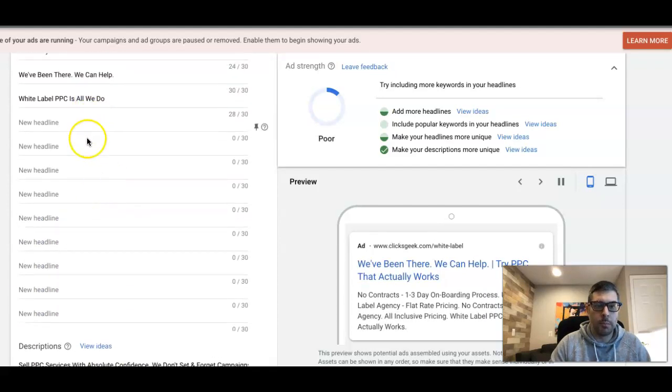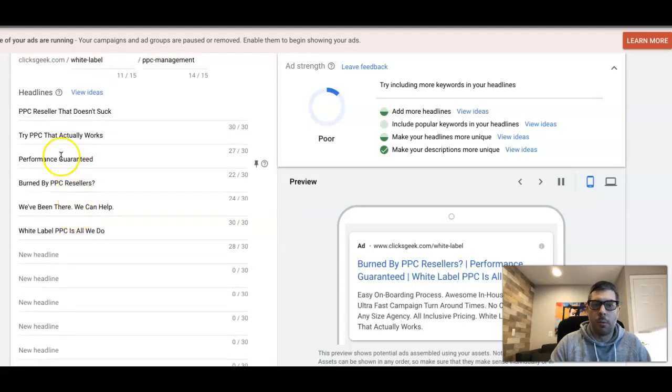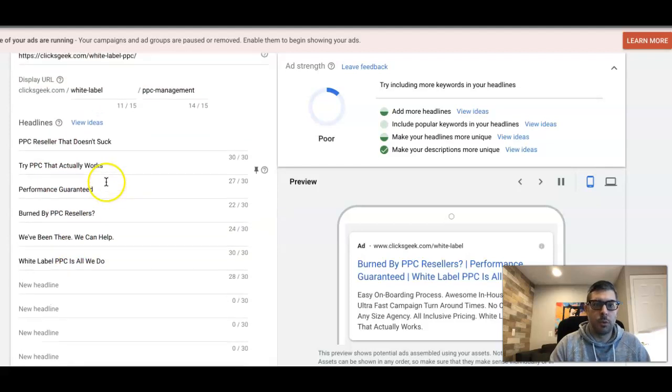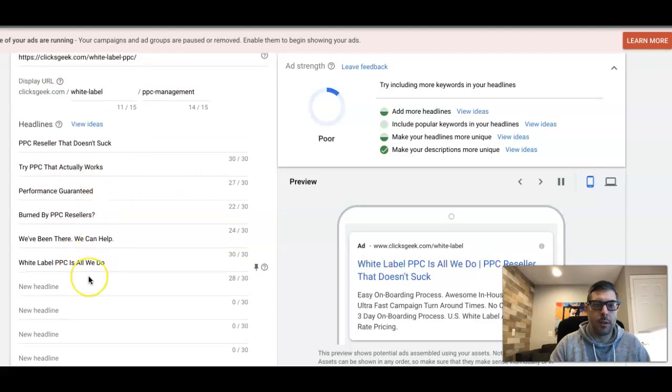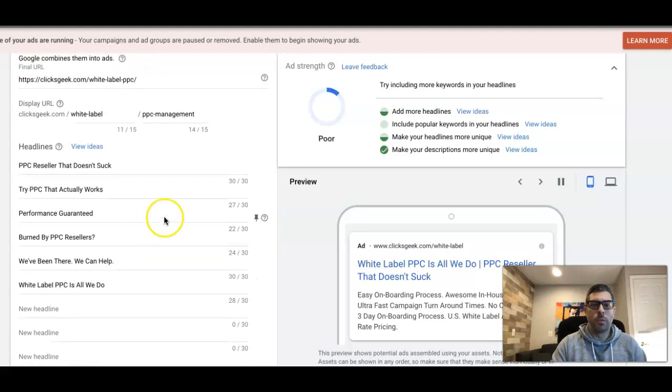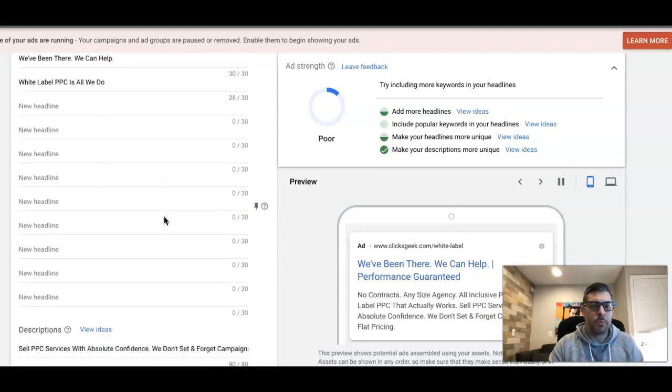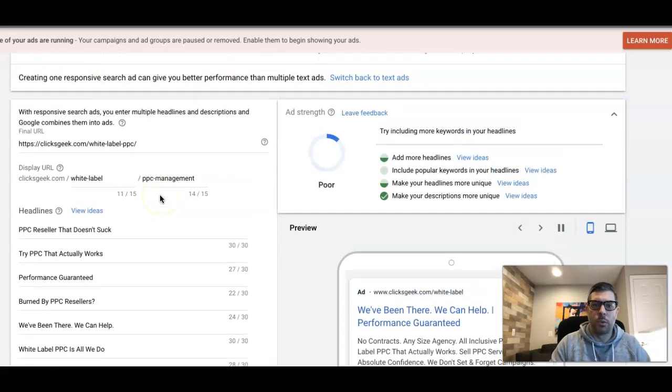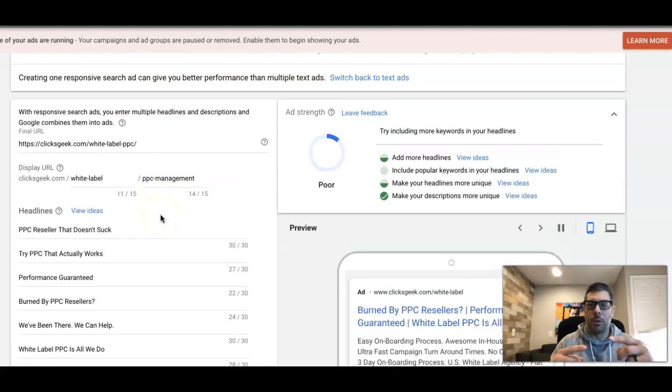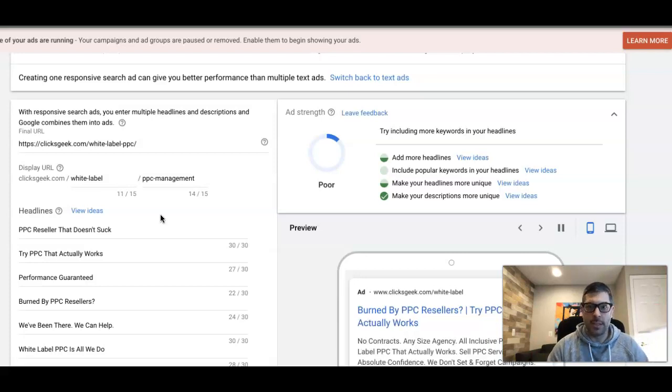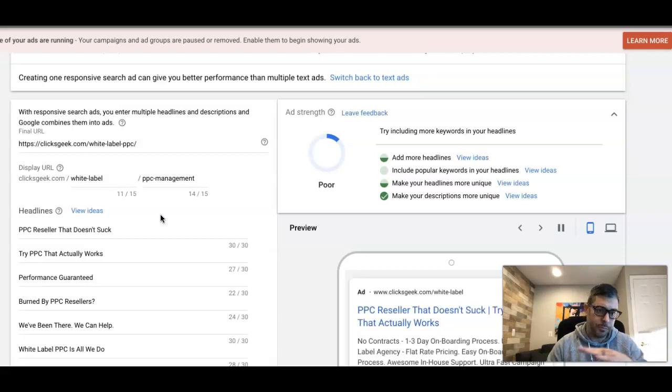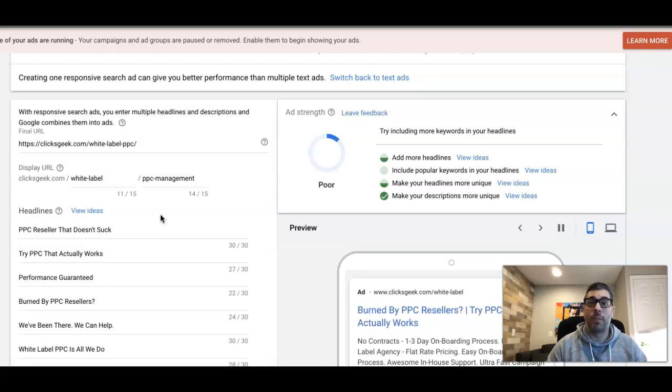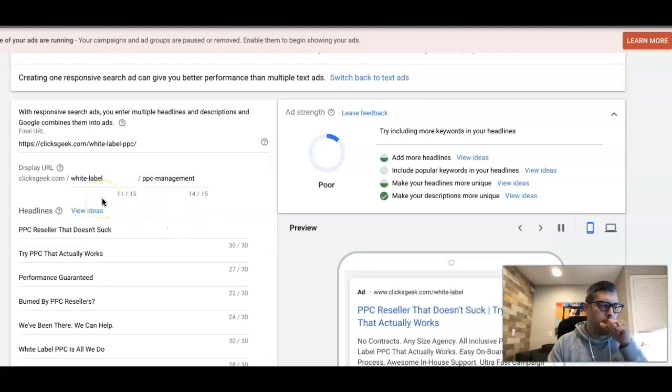These are all just bullet points, selling points, unique selling propositions where you call out your audience. You're essentially pre-qualifying your audience. How this works: you put all these headlines in, you put descriptions in, and Google's algorithm combines them all, shows them to the traffic that comes through the ads, and auto-optimizes the ad. It will only show, after a certain period of time once it figures it out, whatever the highest converting or best statistical ad is. They figure that all out through their algorithm - it's really cool.